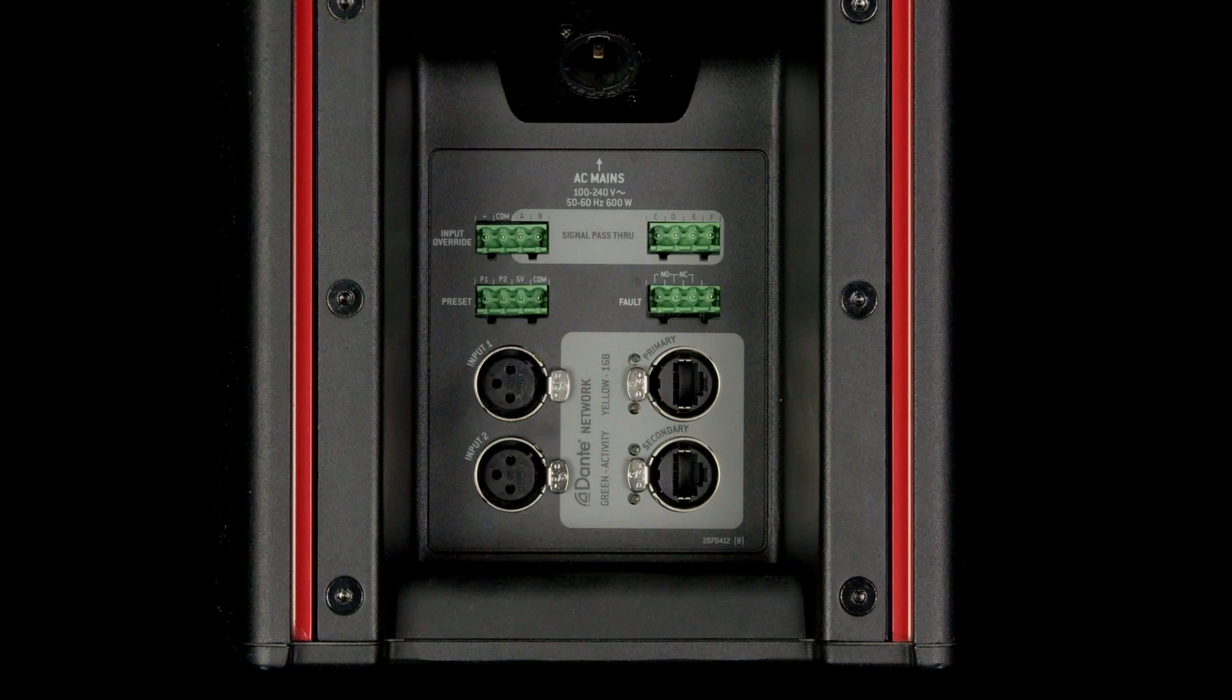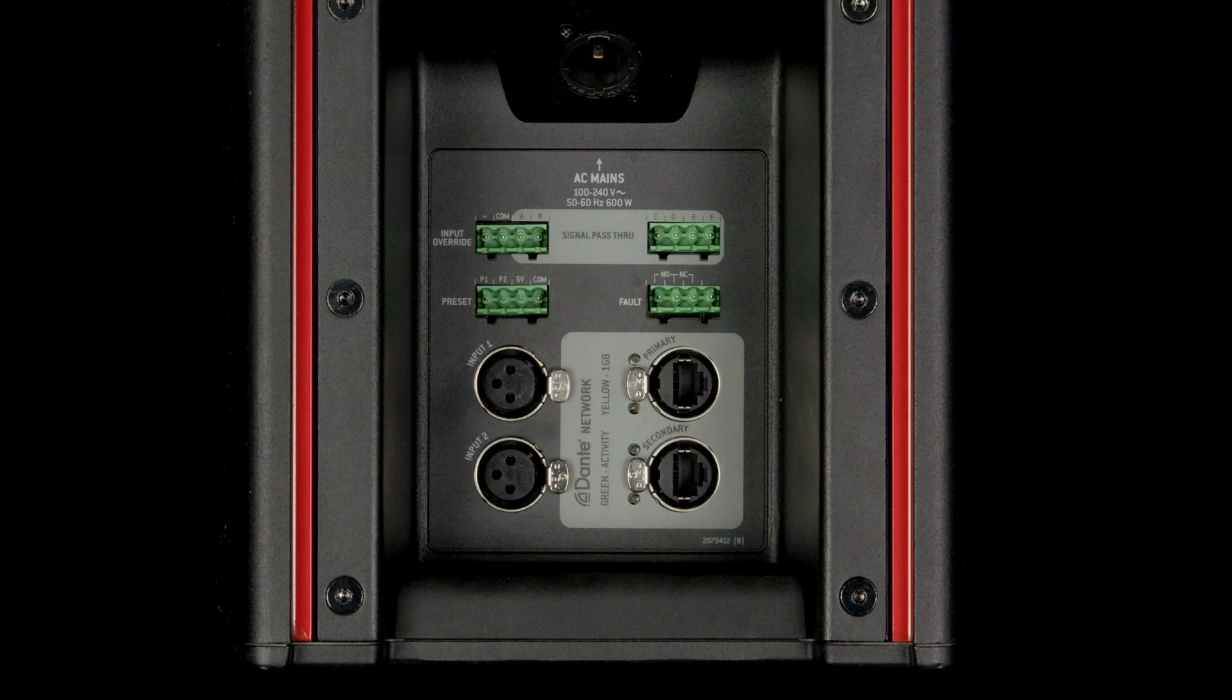AC6 accepts Dante and analog audio. The power factor-corrected universal power supply accepts any voltage and frequency, 100 to 240 volts, 50 or 60 Hz.